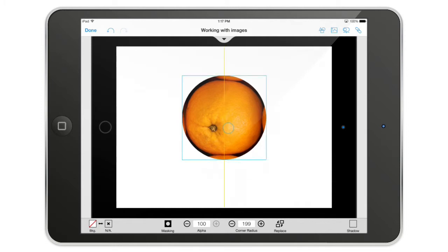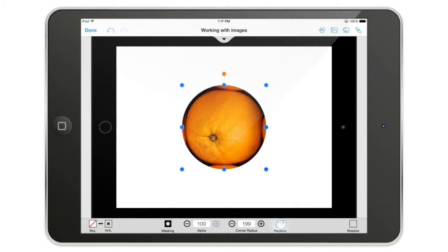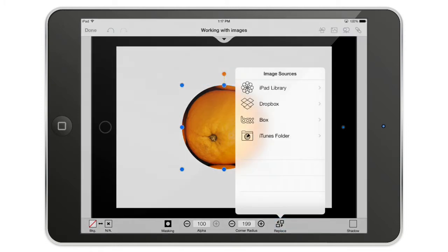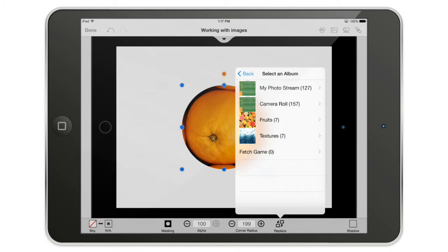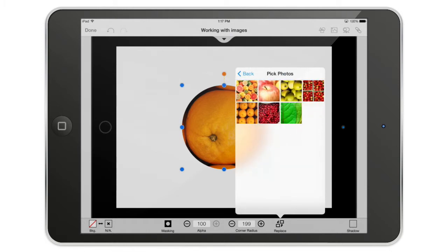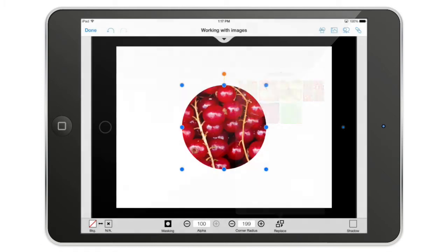I can also replace an image. So I'm going to the iPad library fruit folder and change it to — I think it's cherries, or actually some fruit whose name I don't recall. Well, as you can see, it's going to replace the image with the exact same coordinates.